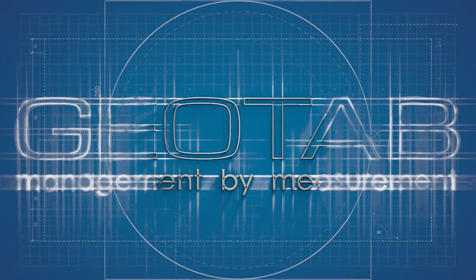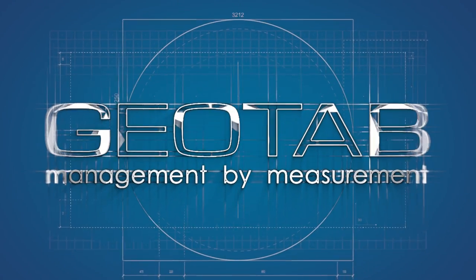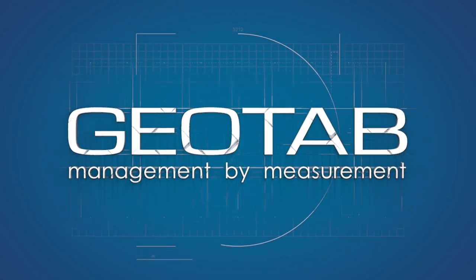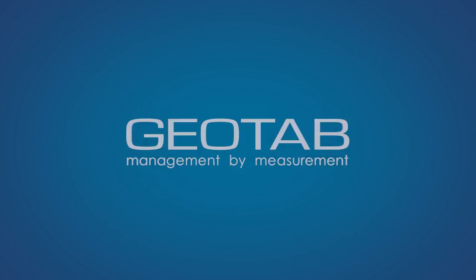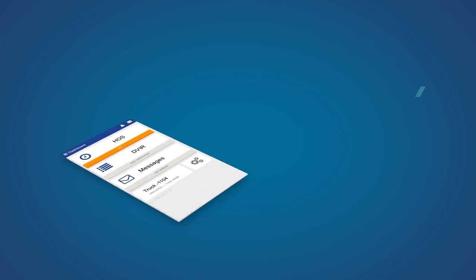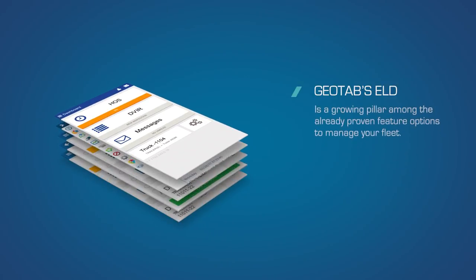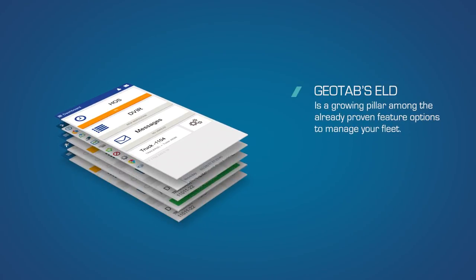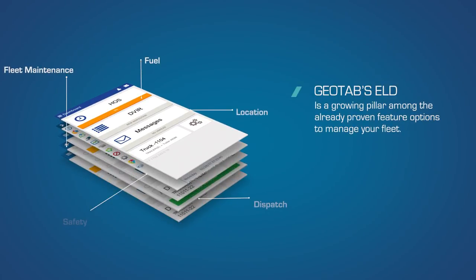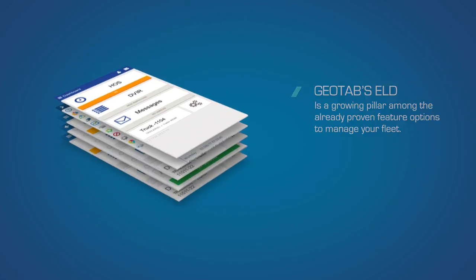With 15 years of developing and supporting products, Geotab's ELD is a growing pillar among the already proven feature options to manage fleet maintenance, fuel, location, dispatch, safety, and software application integration.